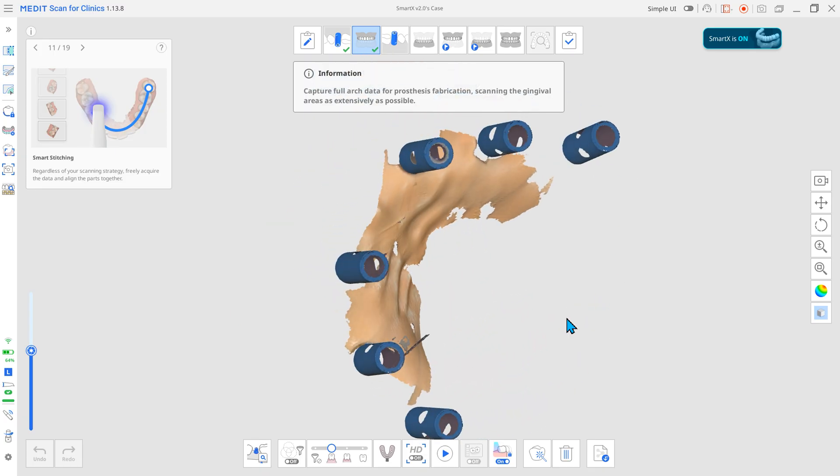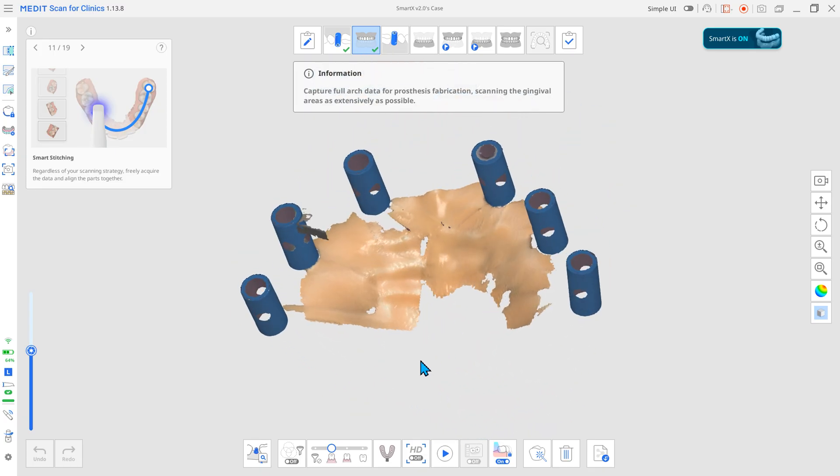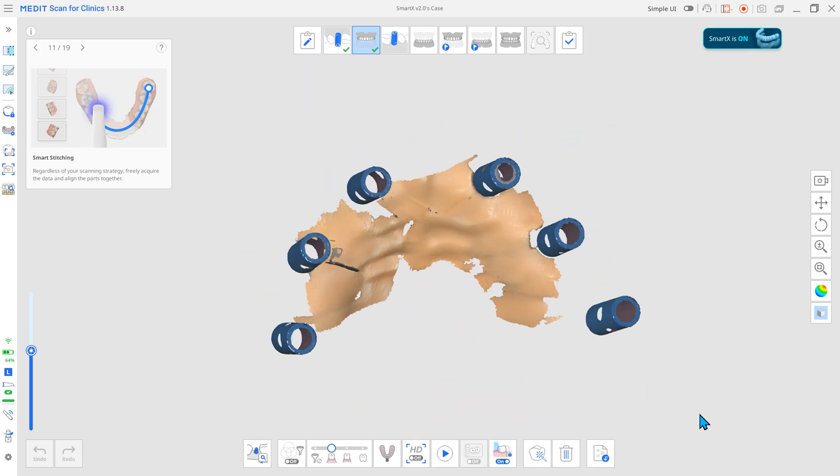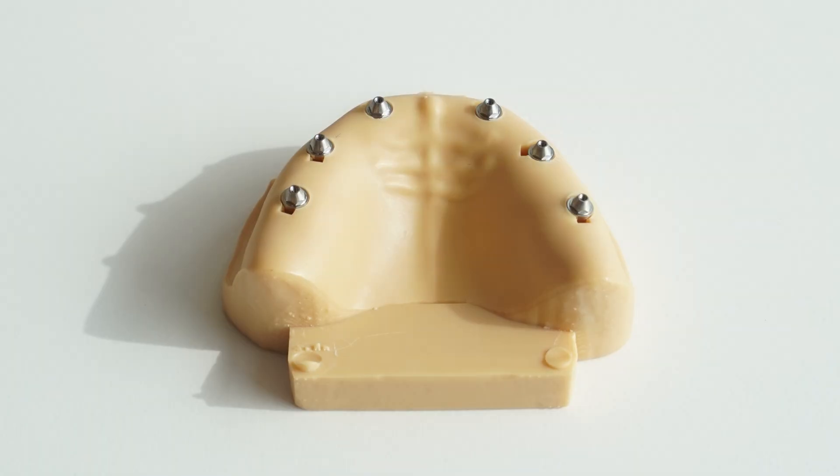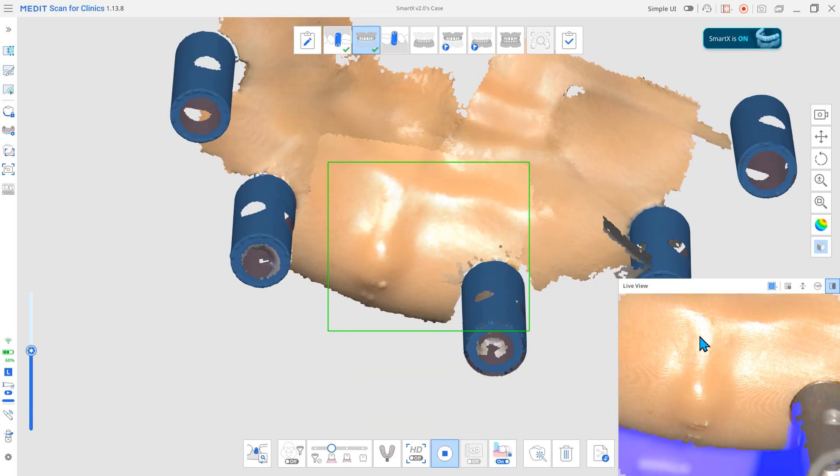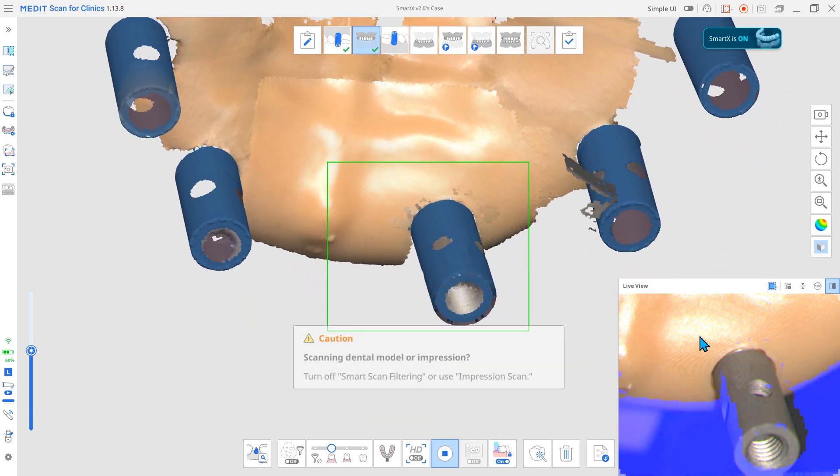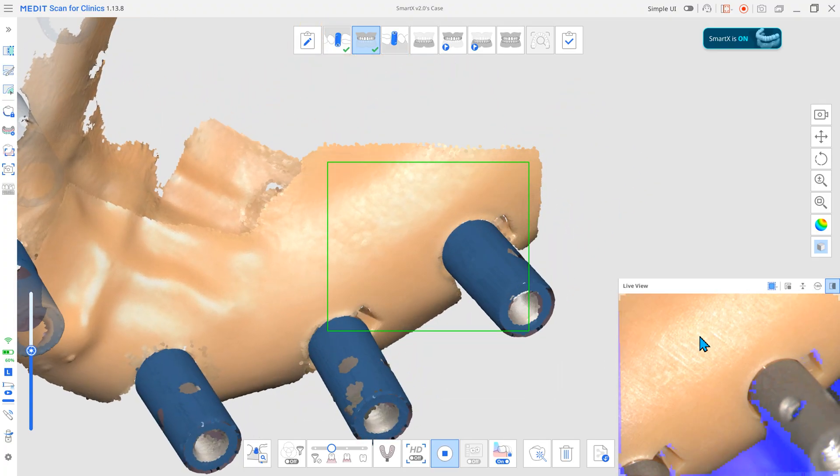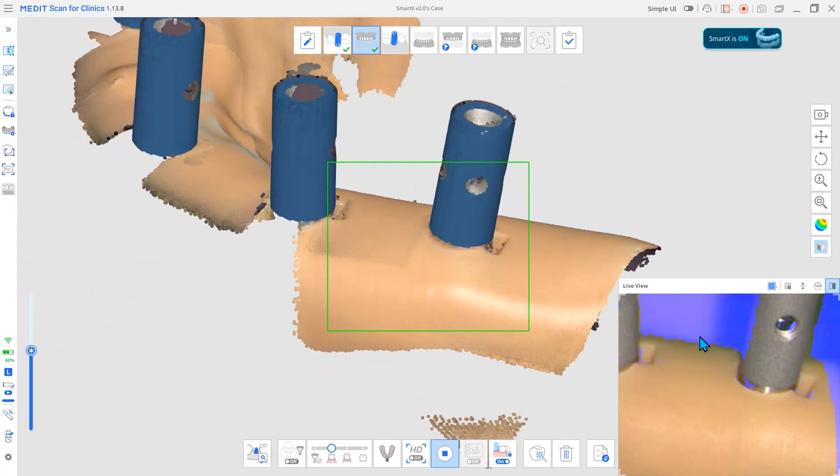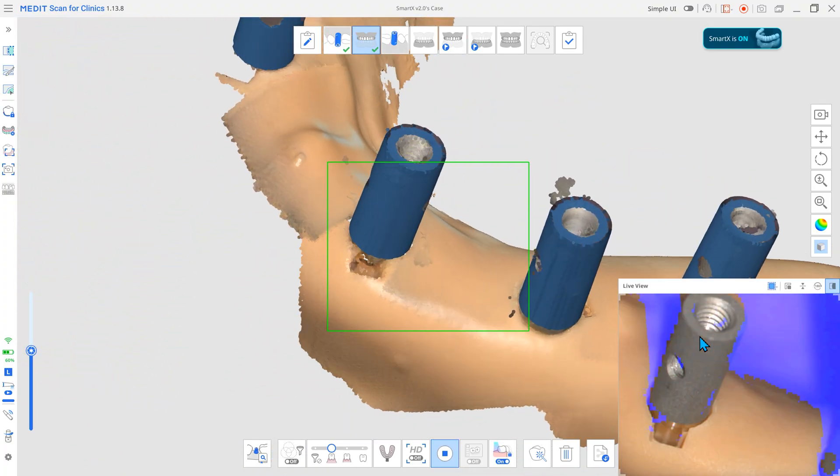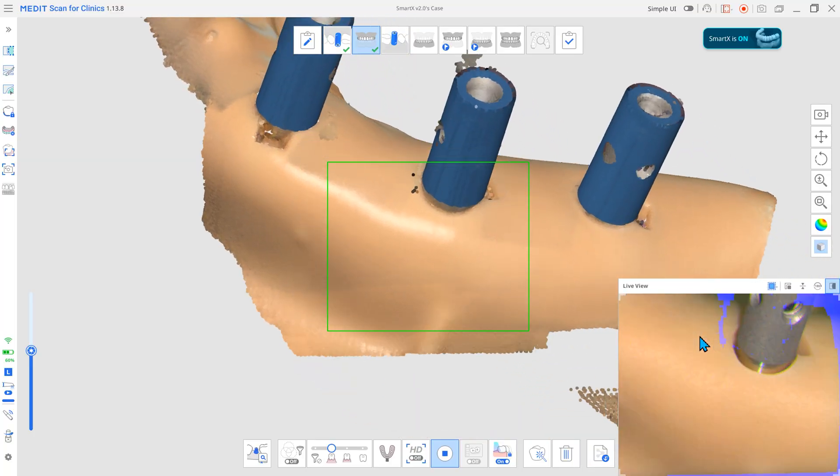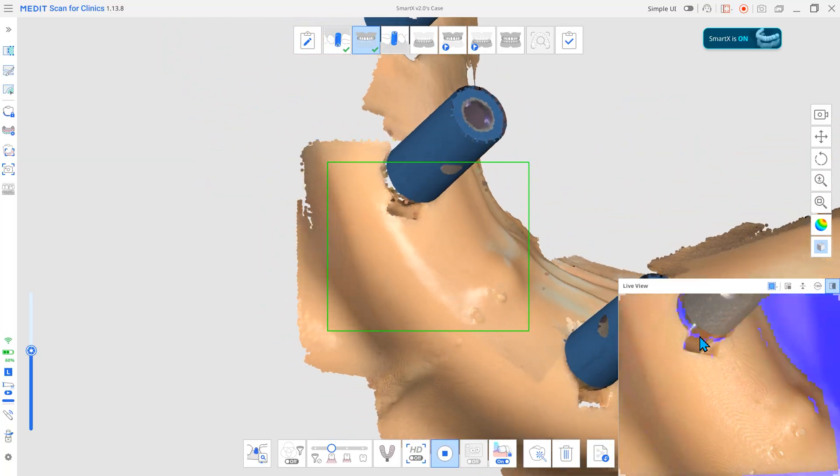In the next stage, only the anchor cap library remains. Remove the scan body and attach the anchor cap. Next, scan the surrounding soft tissue based on the converted anchor cap. For more reliable scanning, start from the gingiva area recorded in the previous stage.